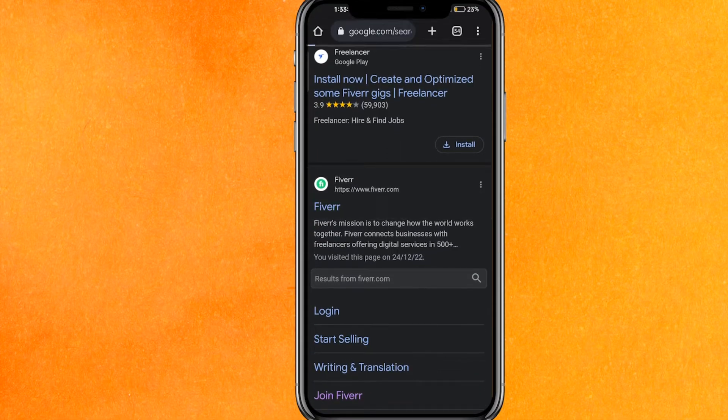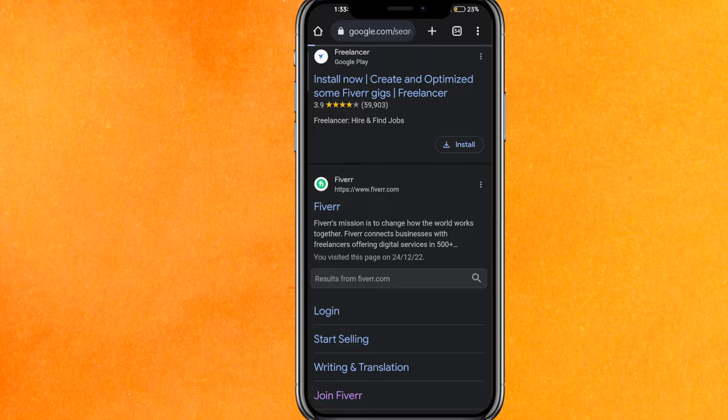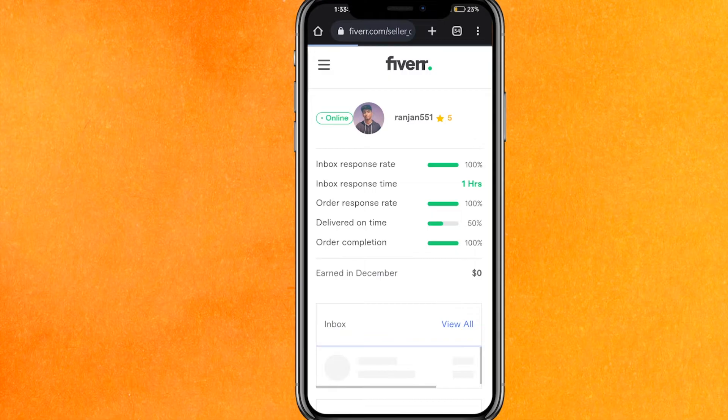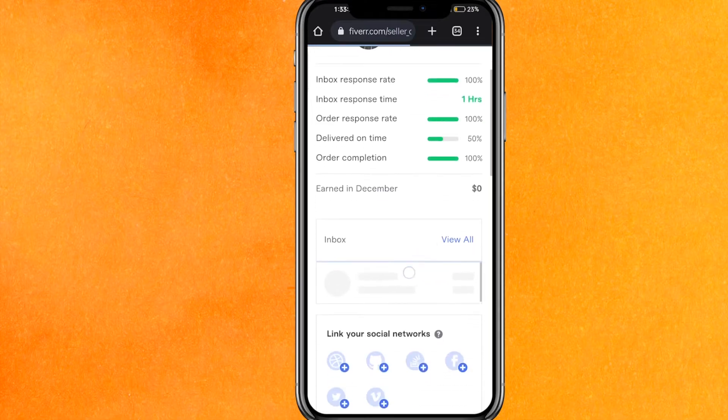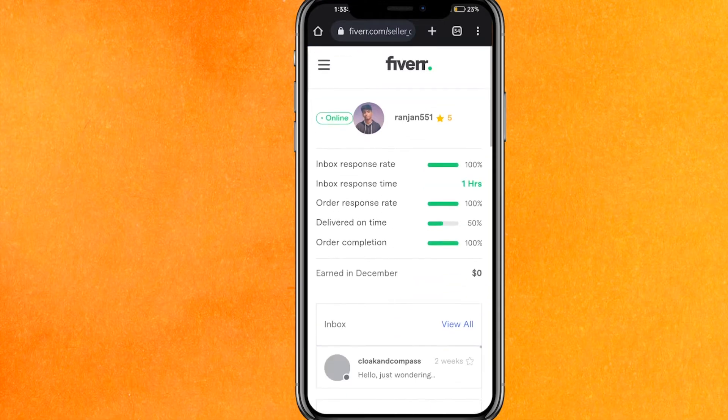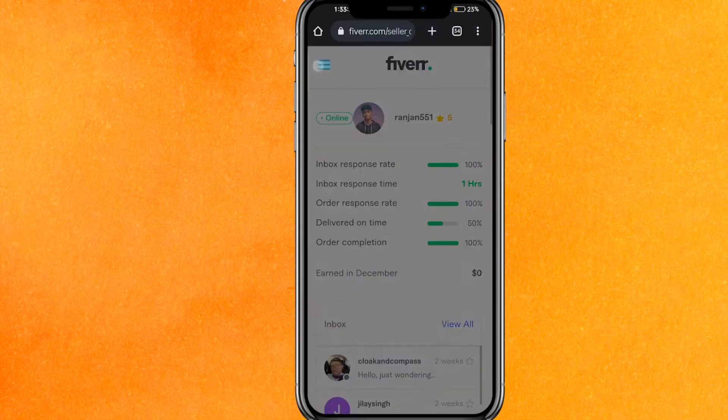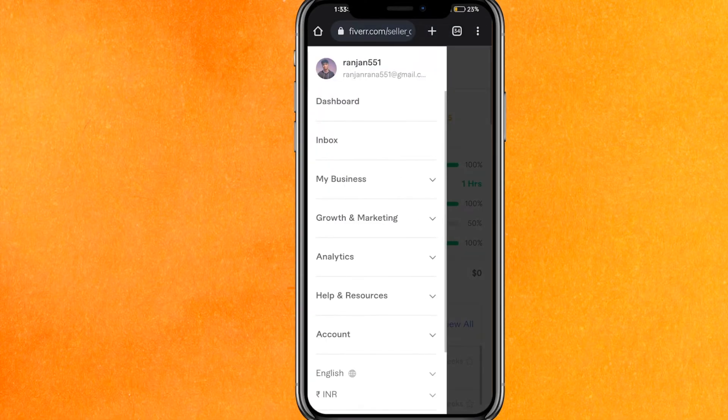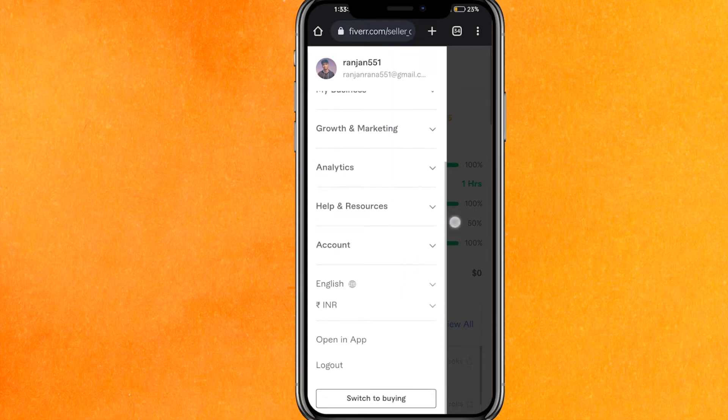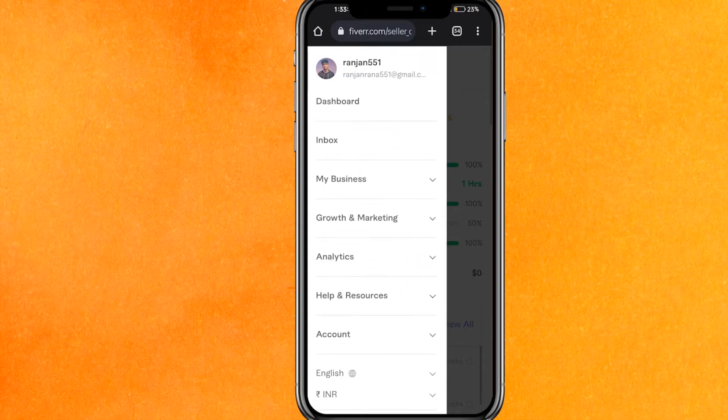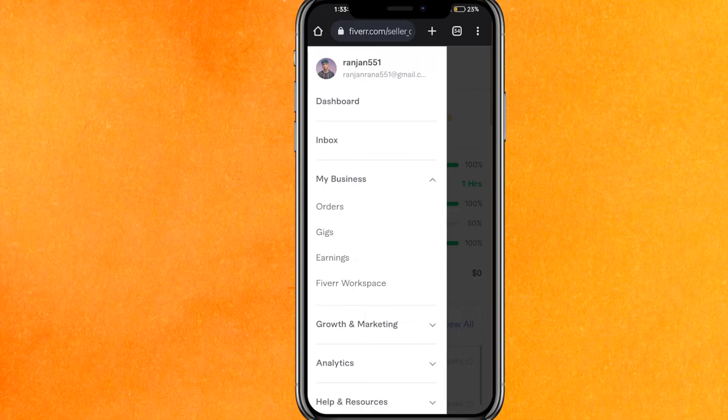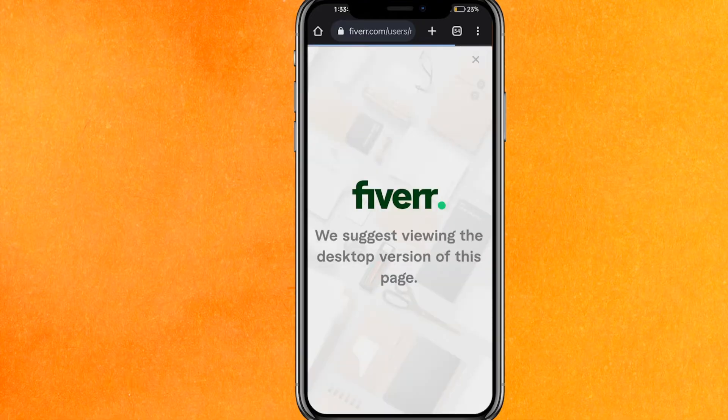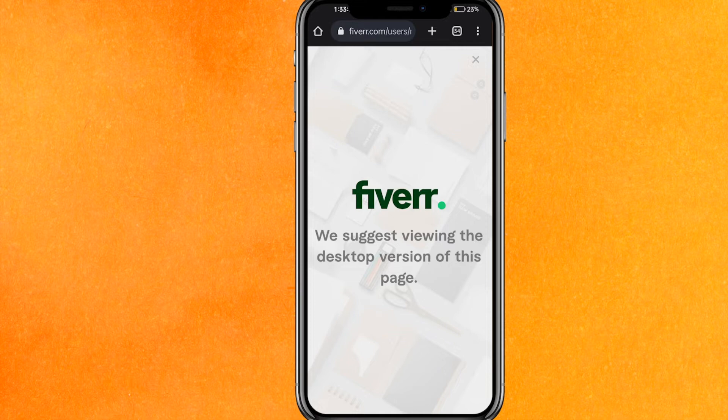So we will just click here, and after that you have to log in to Fiverr. Make sure that you already have an account. Here you have to click on the top left side corner, the three lines, and here you have to click on my business, and just click on gigs. Here it says that we suggest viewing the desktop version of this page.